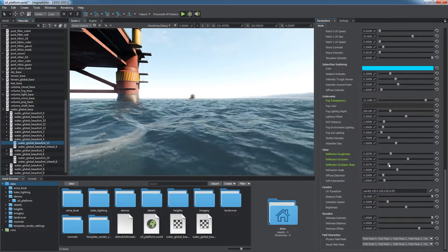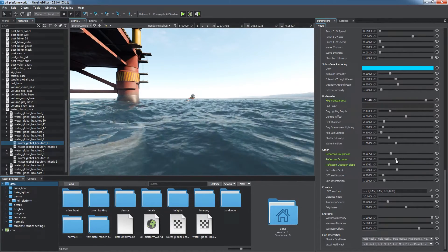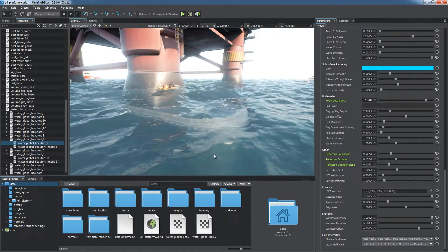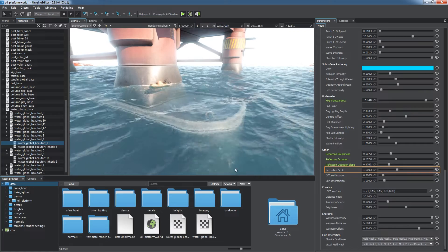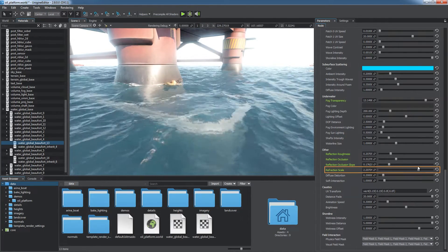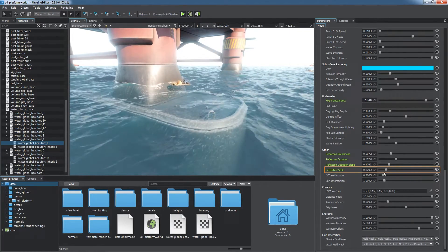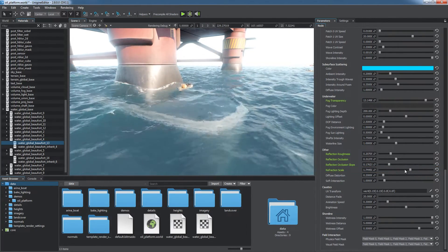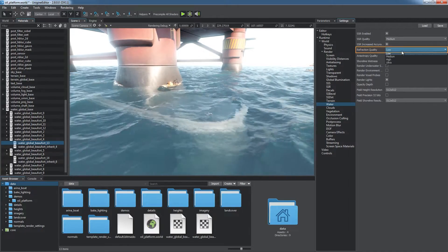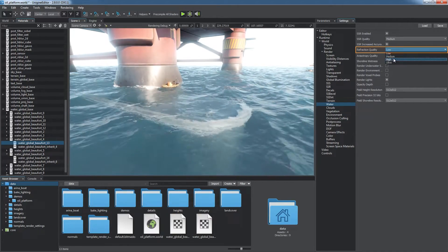Using this parameter, you can get rid of two bright areas on waves close to the horizon. Refraction scale stands for the intensity of water surface refraction. Refraction quality can be selected in the global water settings.